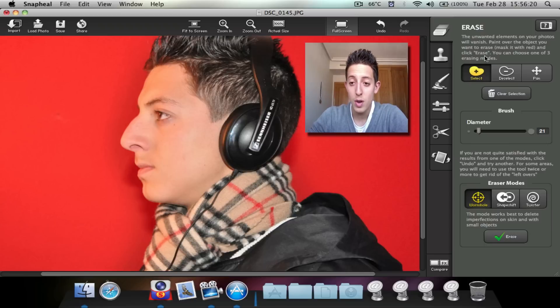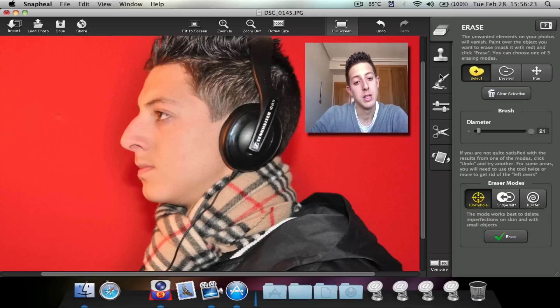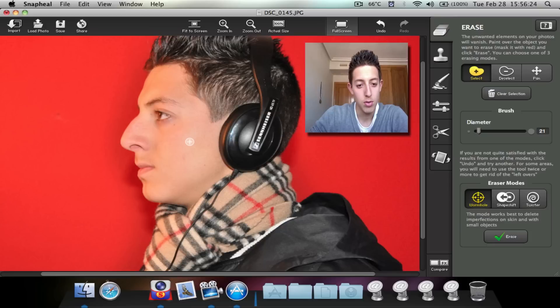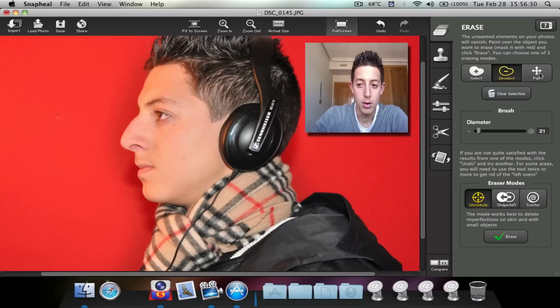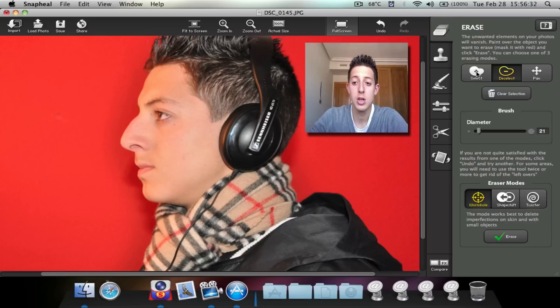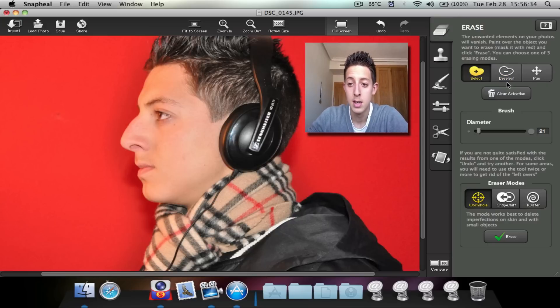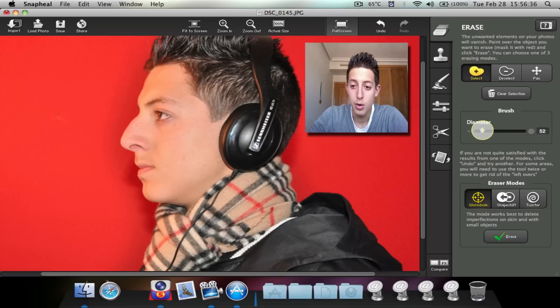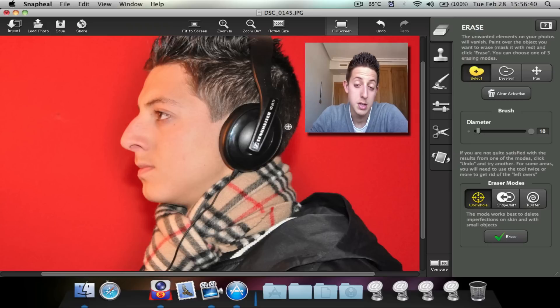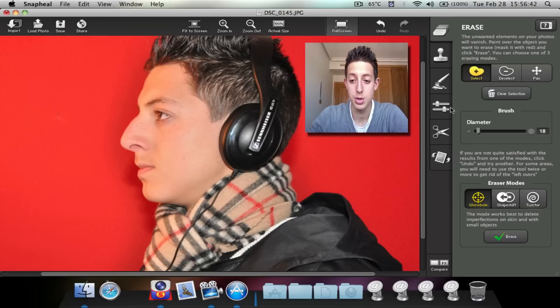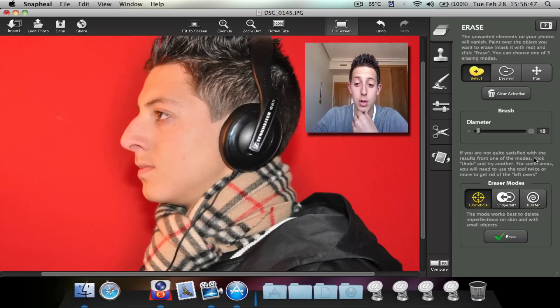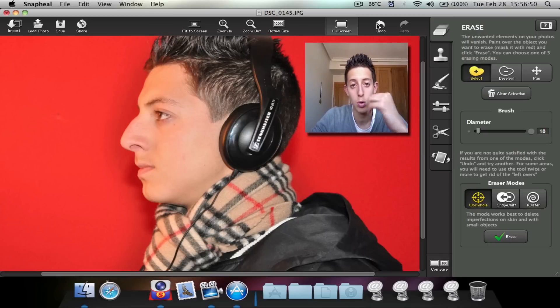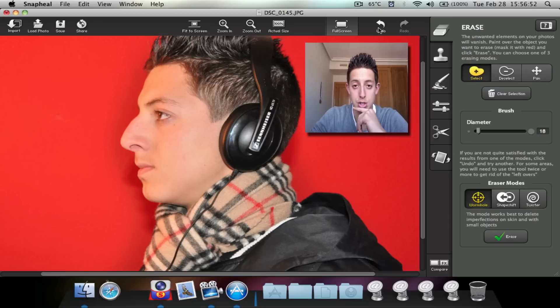So here you've got three options. You can select, which means actually like this. You can deselect, which means putting that away. And you can pan. So I'm just going to go ahead and click select. Choose the diameter of your cursor or whatever you want to call that. You want to call it brush, but it is not brush. So just call it cursor.